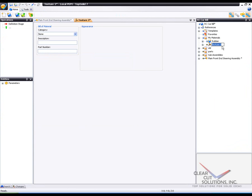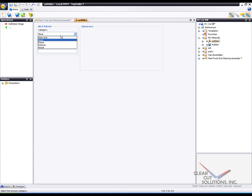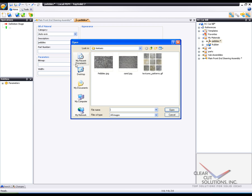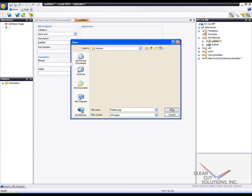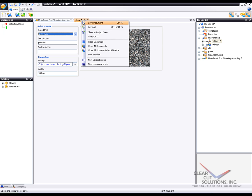I'm going to give this a name of Pebbles, why not? And this description is going to be Pebbles. We're going to save this once. I'm going to say auto access for the category, and I'm going to go grab my bitmap. And here I have a Pebbles bitmap. Go ahead and open that up. I'm just going to give it an initial width, and we'll save that.